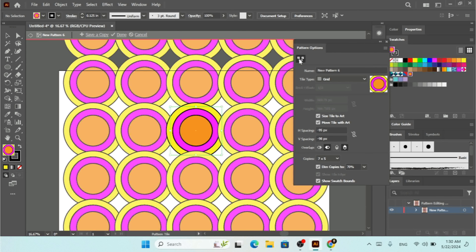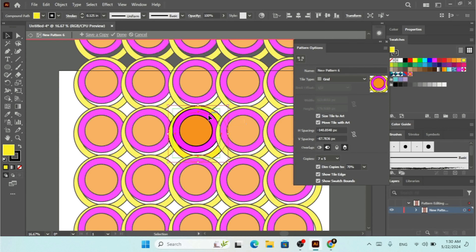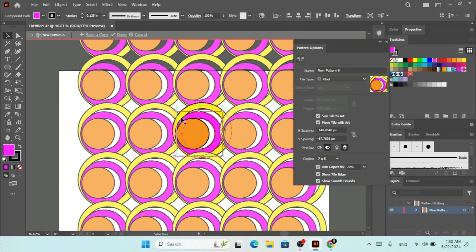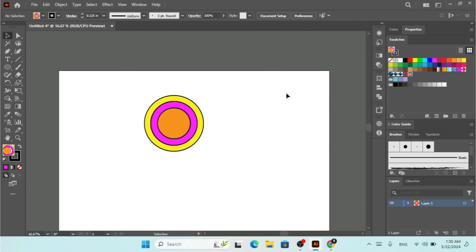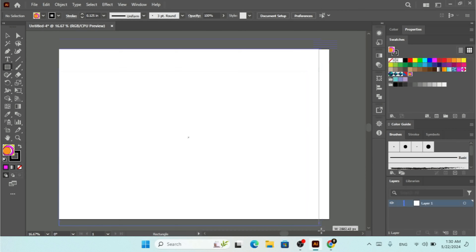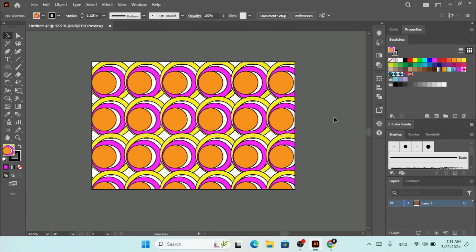There's also a Path Tile option at the top — click it to resize the tile. If you uncheck it you can select individual shapes and move them around within the pattern. When you're happy with the result, click Done. You can also click Save a Copy to save an additional version to the Swatches panel. To edit later, just double-click the swatch. Then delete the original art, create a background shape, and apply the pattern to it.